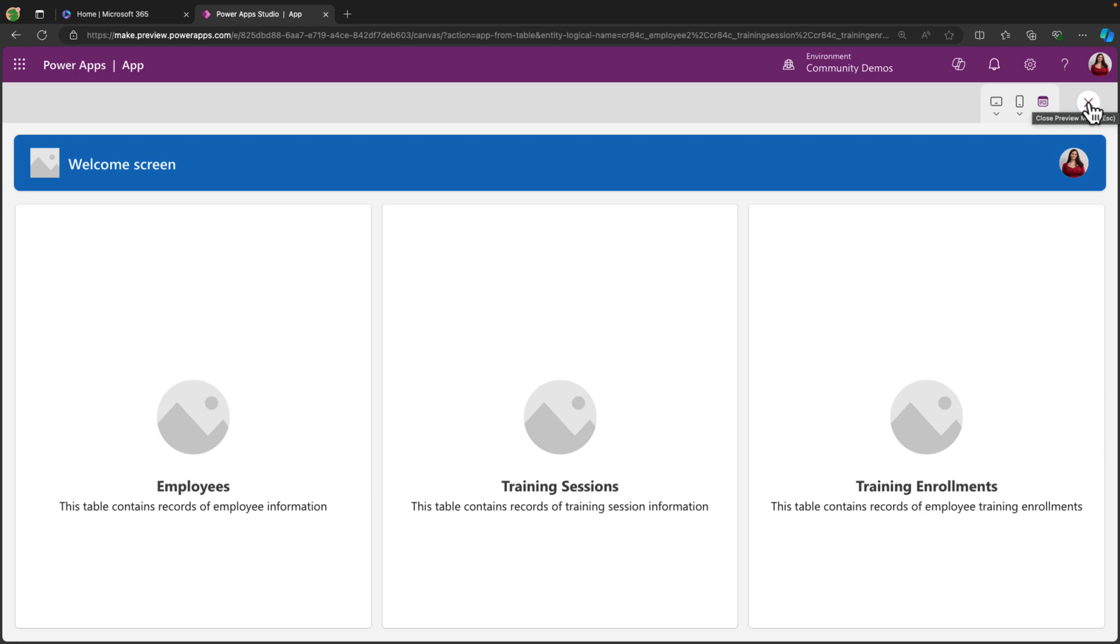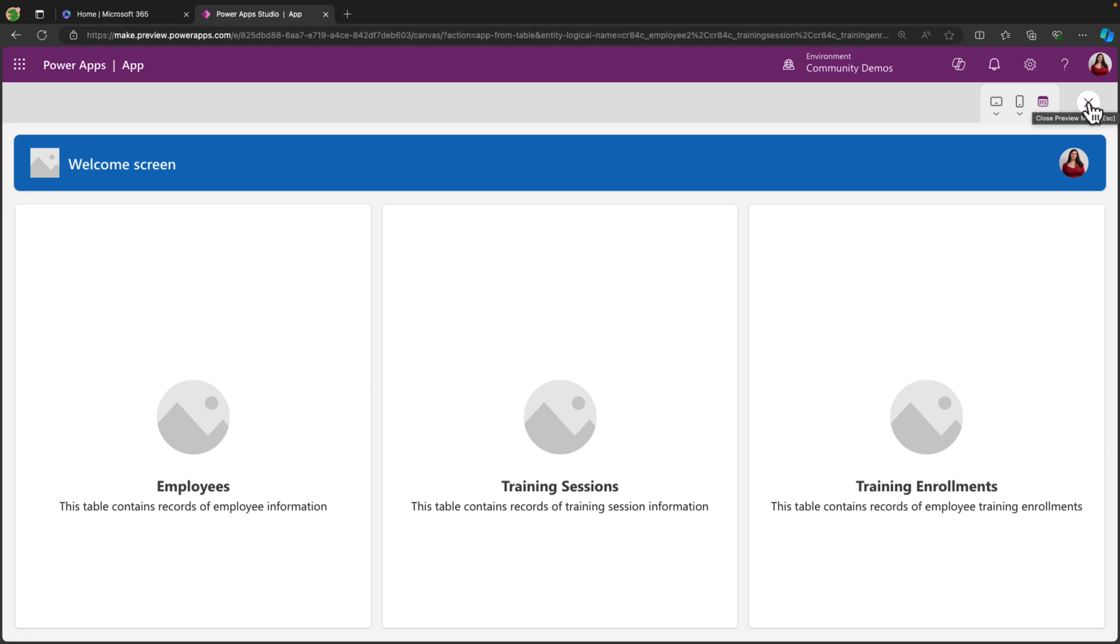So just by me putting in the business scenario that I want to solve, it's created a multi-table application for us with our data stored in Dataverse that supports mobile offline, that supports multiple records, multiple relationships, and has a fully functioning responsive app.